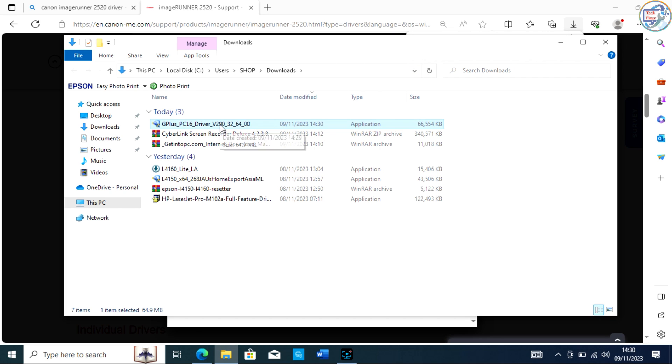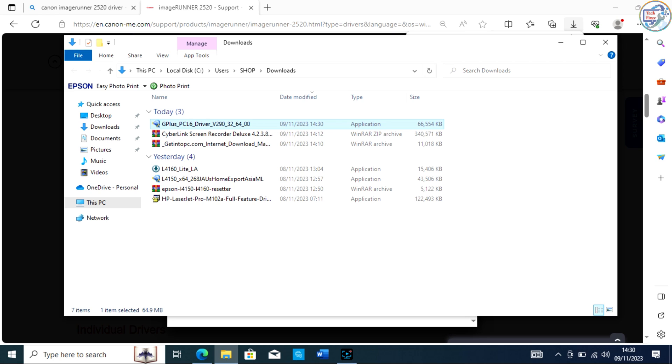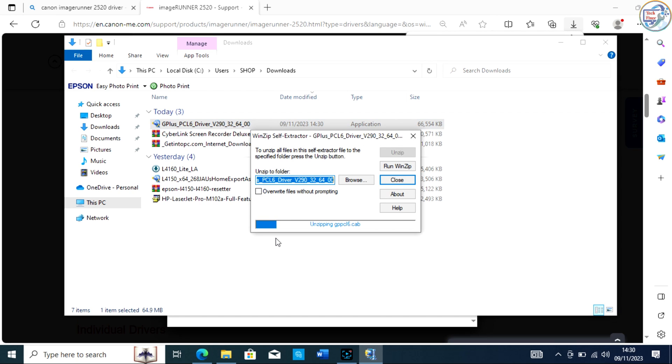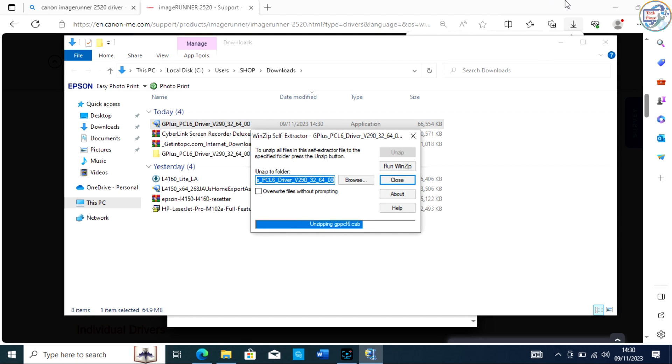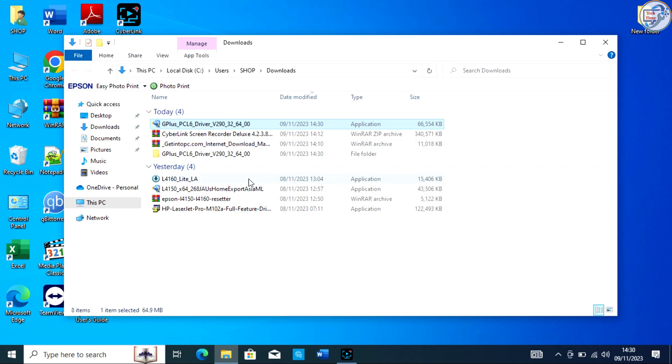Once the download is complete, click on it to begin the installation. Follow the on-screen instructions and prompts to complete the installation process.